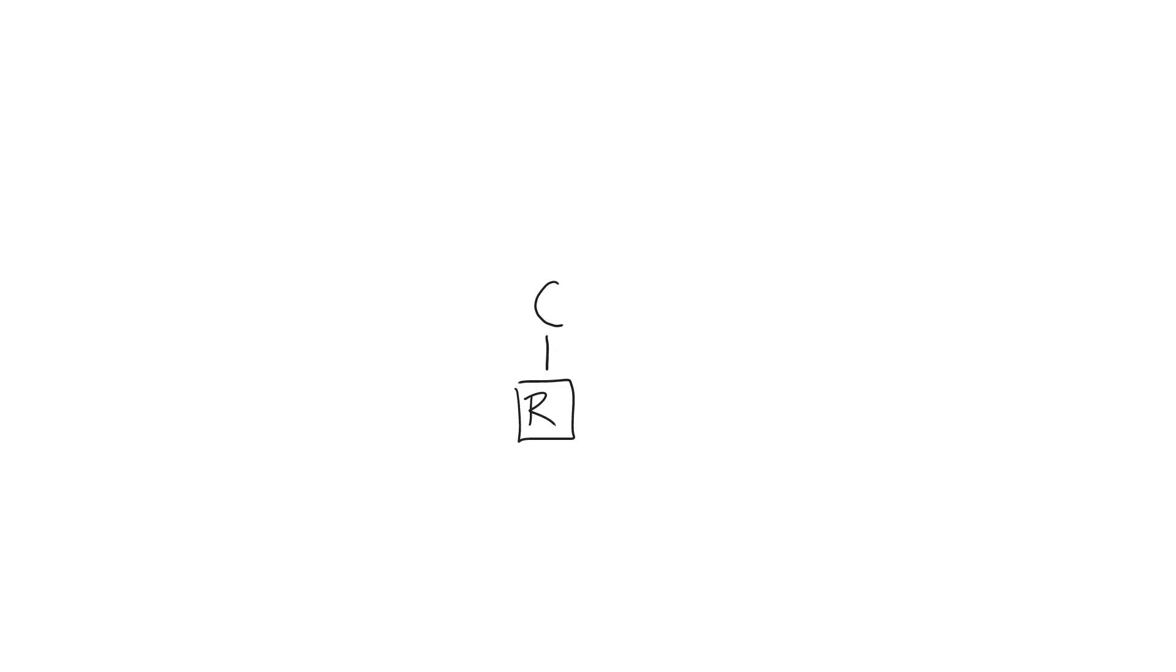Off of the central carbon as well will be a hydrogen. To the right of our central carbon is going to be our carboxyl group, which is a C double bond O O H group.